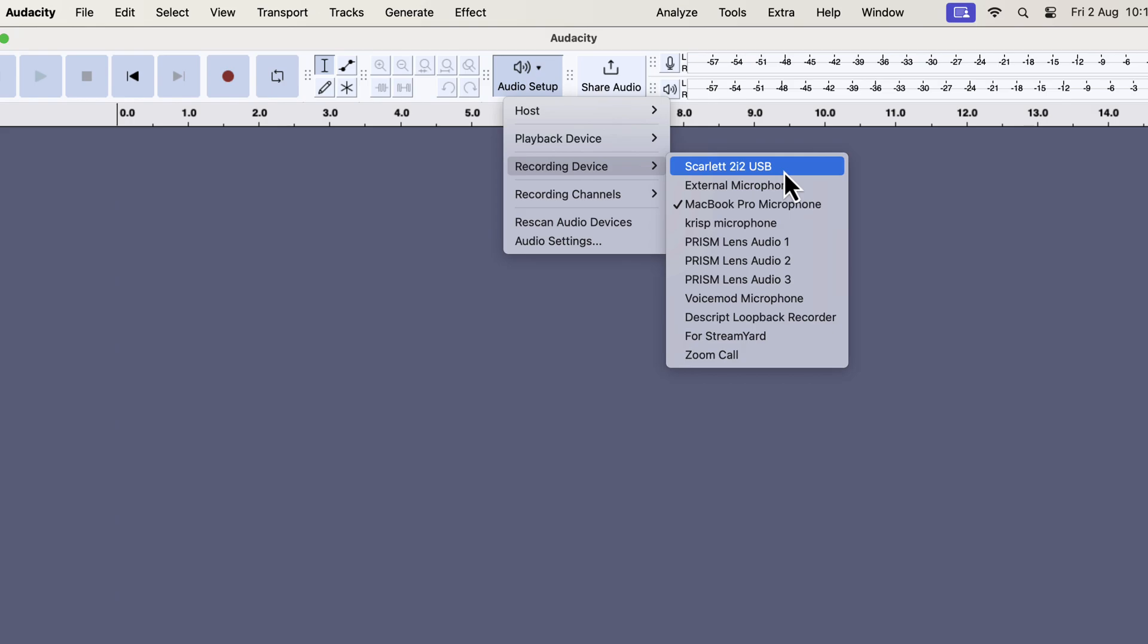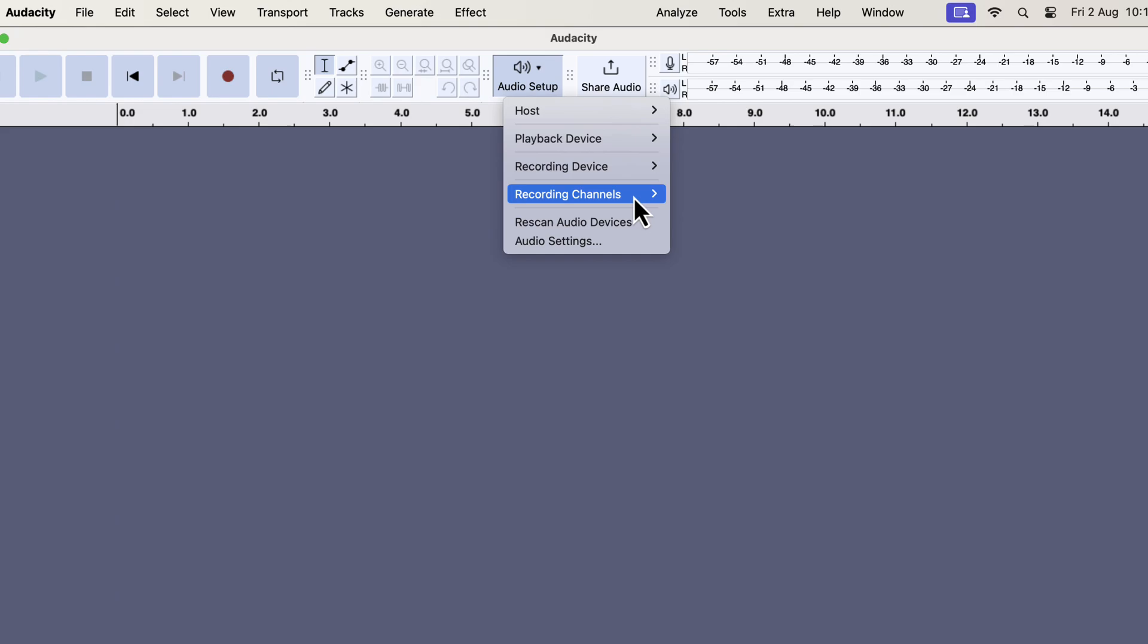Another solution is to quit Audacity and open it again. Restarting Audacity will help it to recognize all the connected devices. So if you don't see the microphone name on the list, rescan or restart Audacity.